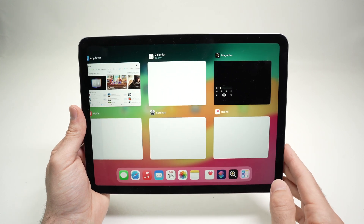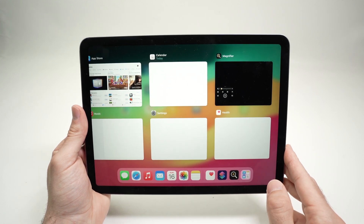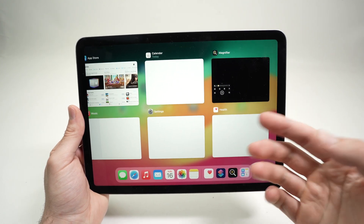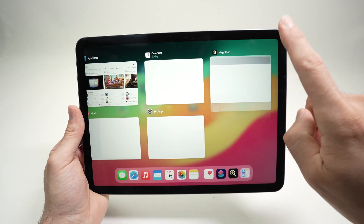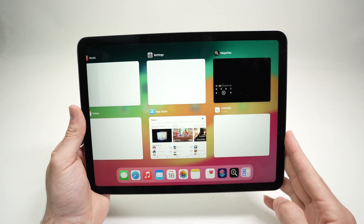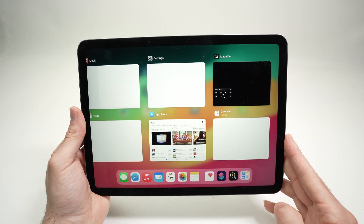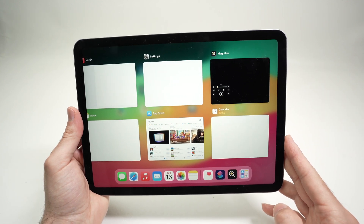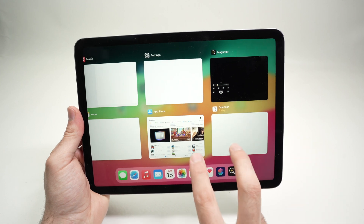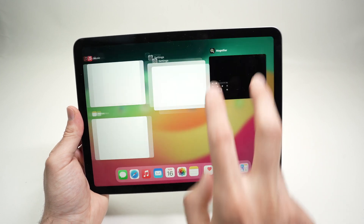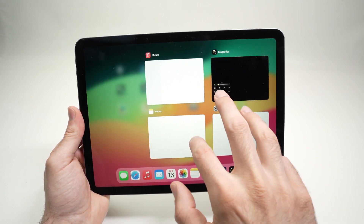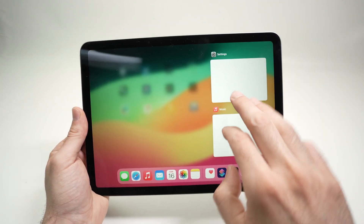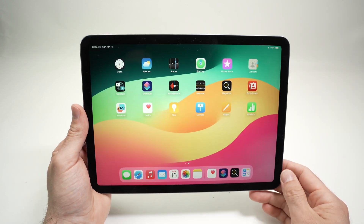At this point, if you want to close them, you simply need to swipe up on the app you want to close, like that. One thing that not many people know is you can close multiple apps at the same time using two fingers, or even three fingers — it's a bit harder, but it's doable as well.